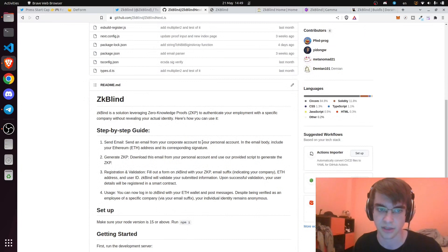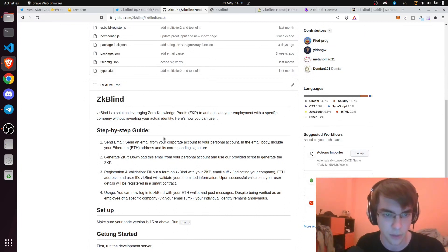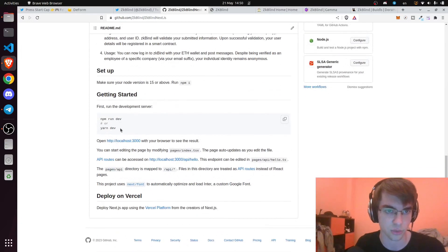The step-by-step guide is actually available on our GitHub repository. This is how it should work.